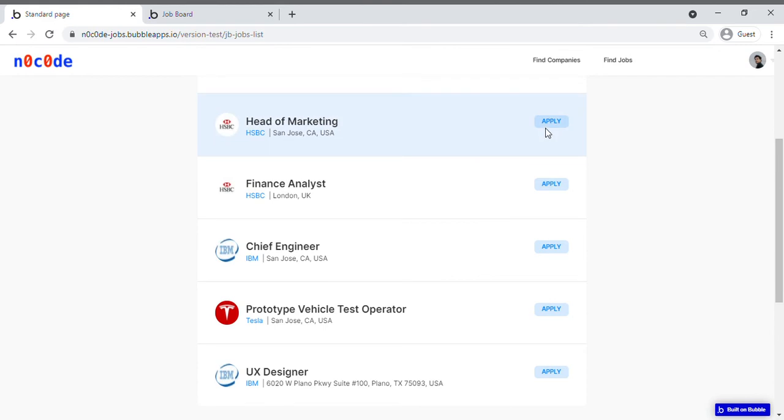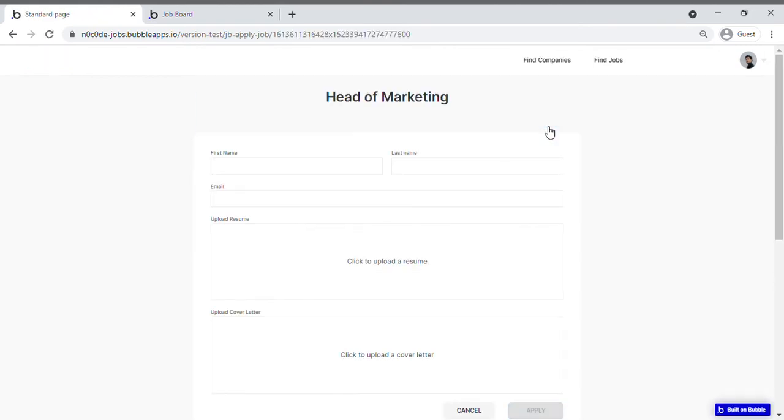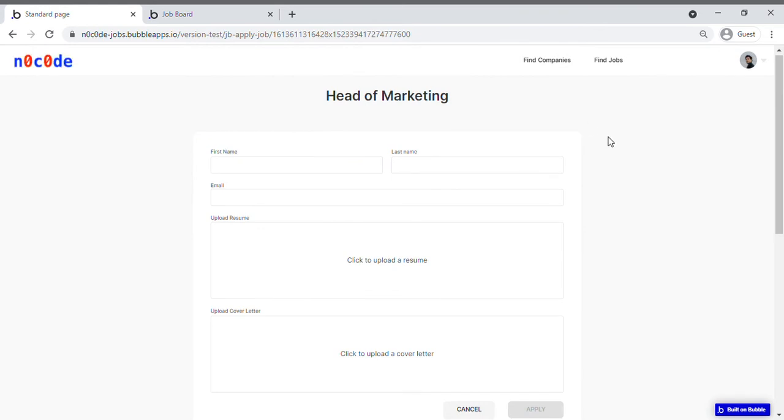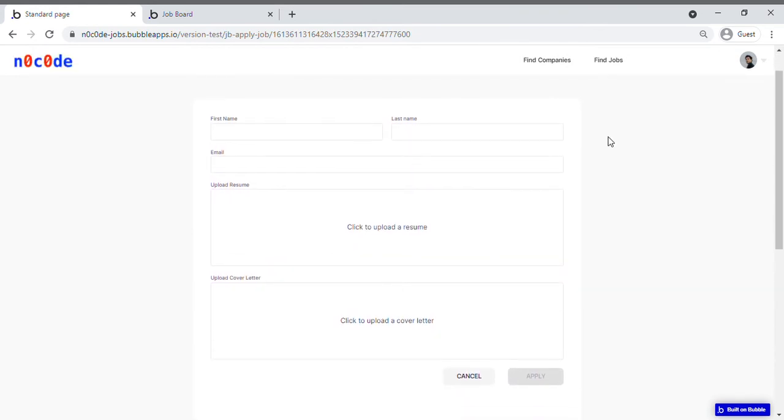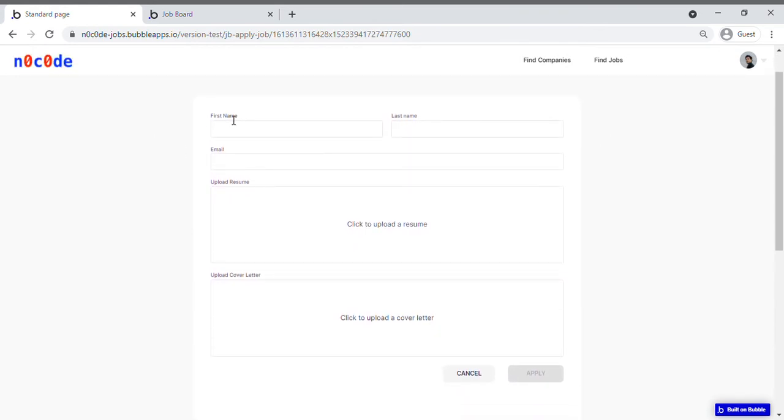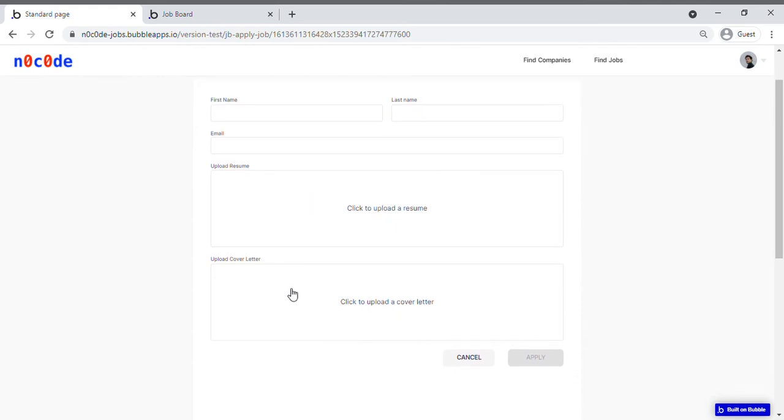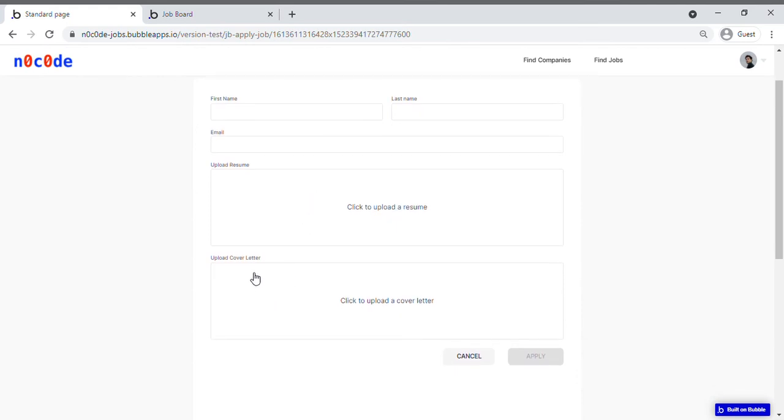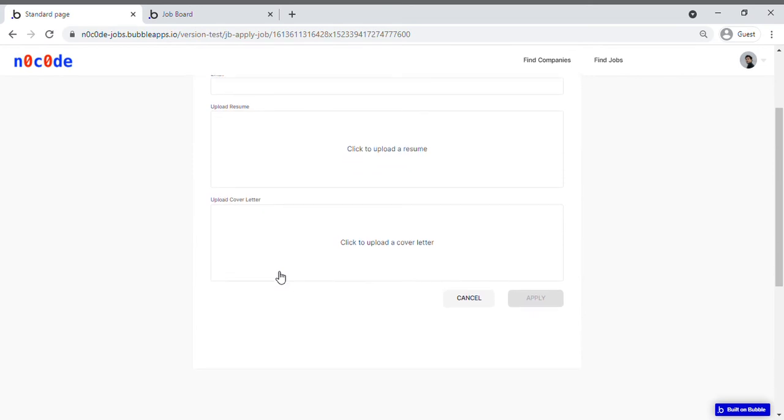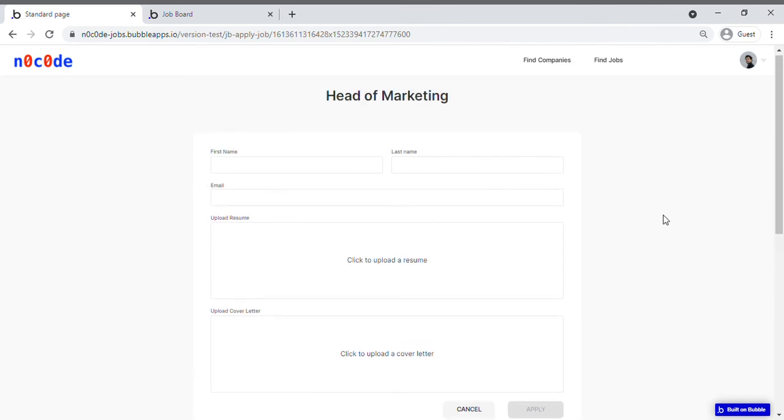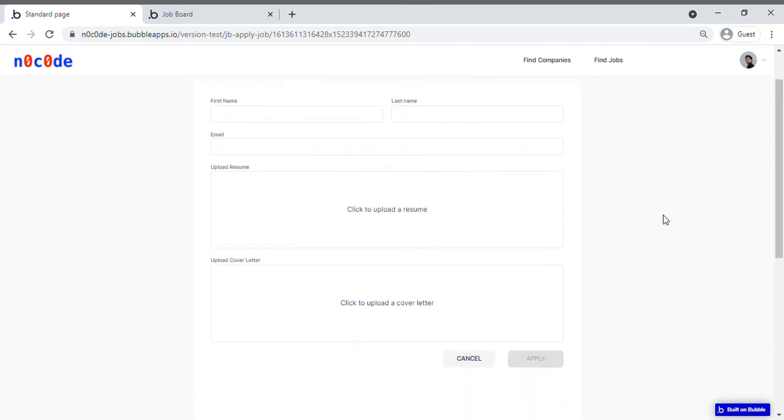Here you'll notice that a form is there to fill where you fill in your details, your name, your last name, email, and you can upload your resume and upload your cover letter as well. And when you have, you can just click apply.